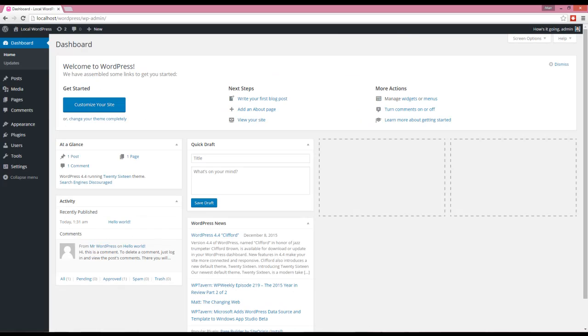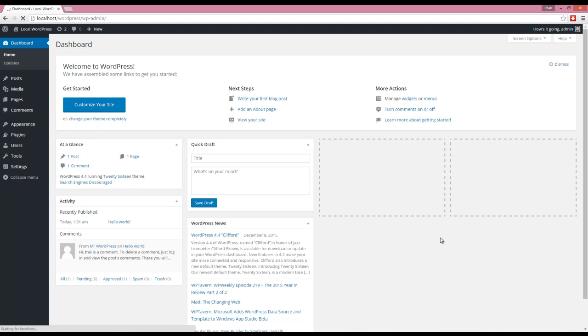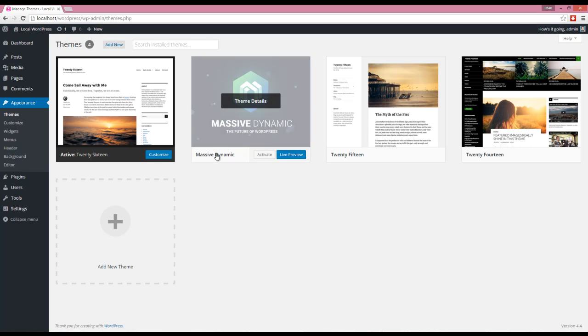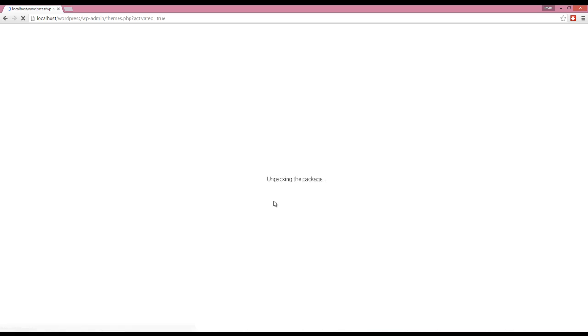Okay, going back to WordPress dashboard. Go to Appearance themes. You can see that MassiveDynamic has appeared here. Click on the activate button and installation begins.